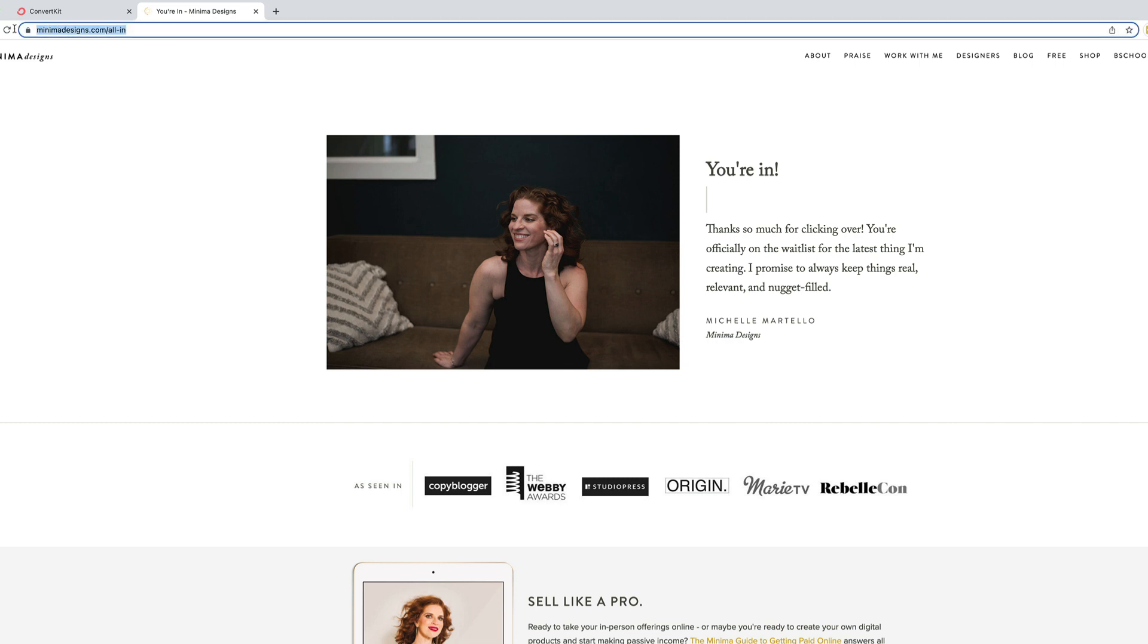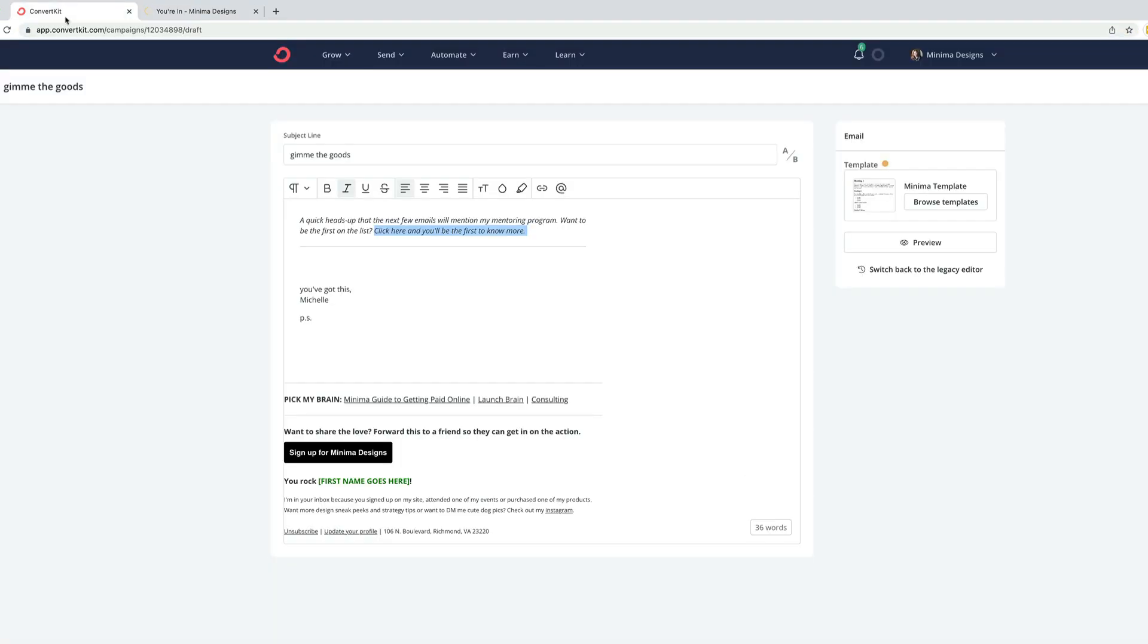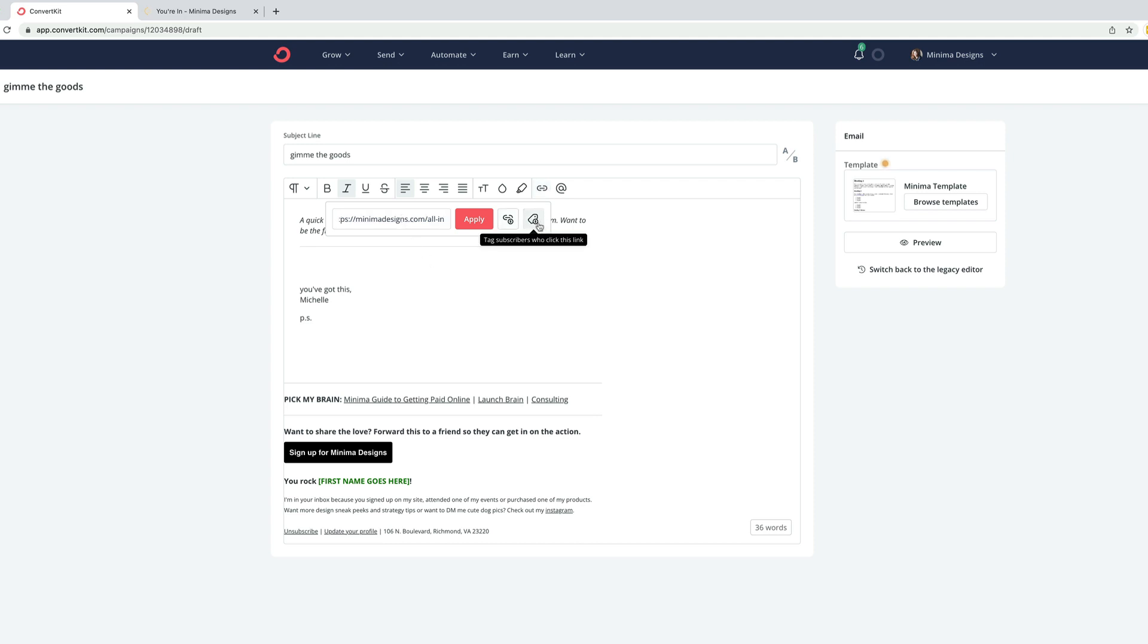So I'm just going to copy the URL up here. I'm going to go inside ConvertKit here, and I'm going to make this a link. So it's this click here and you'll be the first to know. I'm going to highlight it. I'll click the link. I'll add in the link right here.